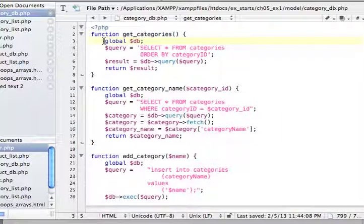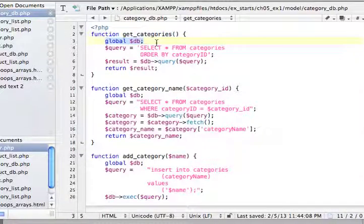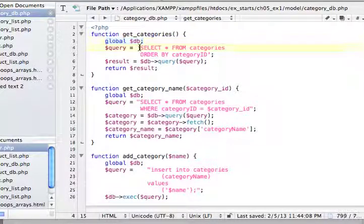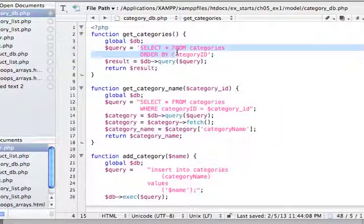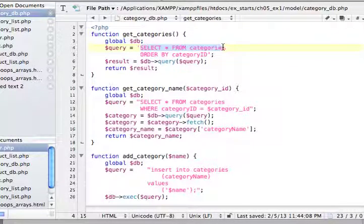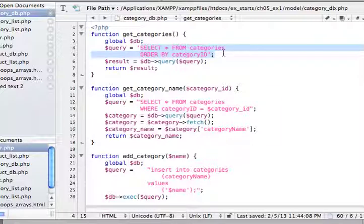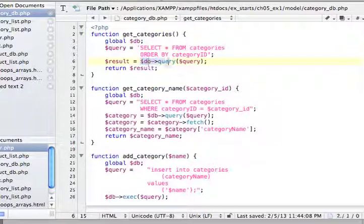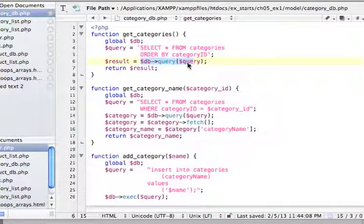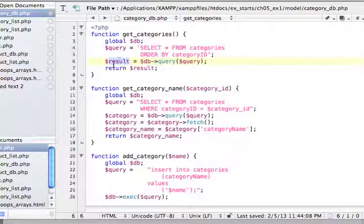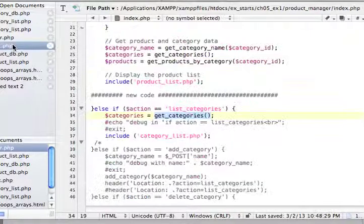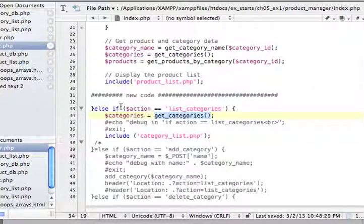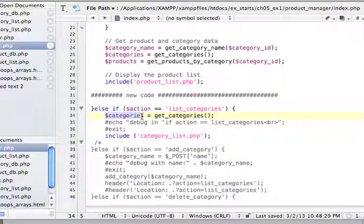And where does this come from? Well, this is a function, one of the functions in category DB, which is half given to us. And get categories is right here. And it first calls global DB so we have access to the database. Then it sets up the select everything from categories in order by category ID, give that to query, and then we go ahead and execute the query and keep it in result, and return result.